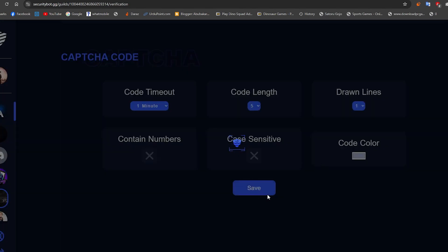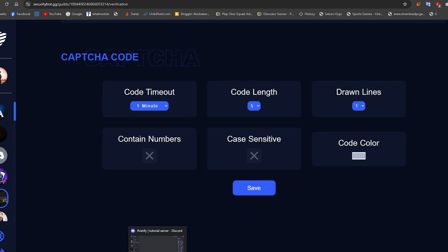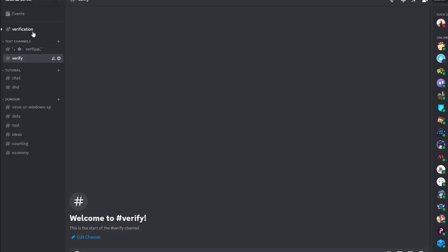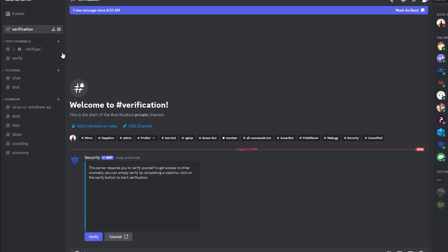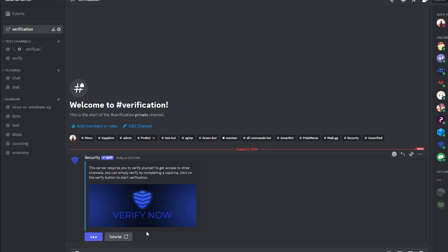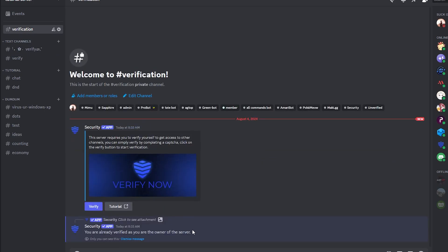Now as you can see it's all done, and we got a verification channel created by the bot. Now I will show you how it works.